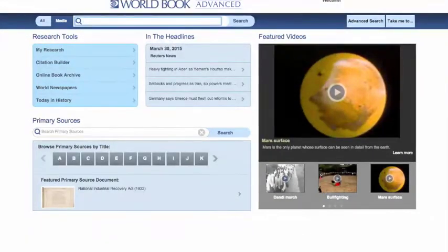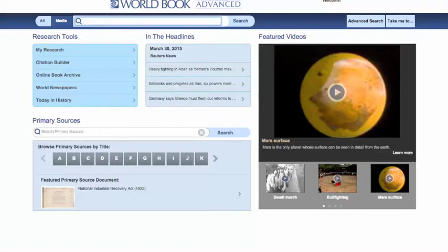Welcome to the World Book Advanced site. In this video, we'll give a quick tour of the homepage and demonstrate a search. Keep in mind that we've built Advanced with responsive design, so the site will look different depending on the size of your screen and what type of device you're using to connect.